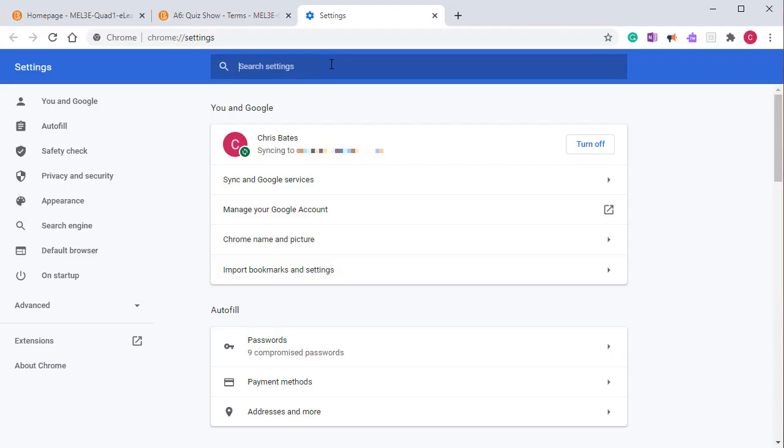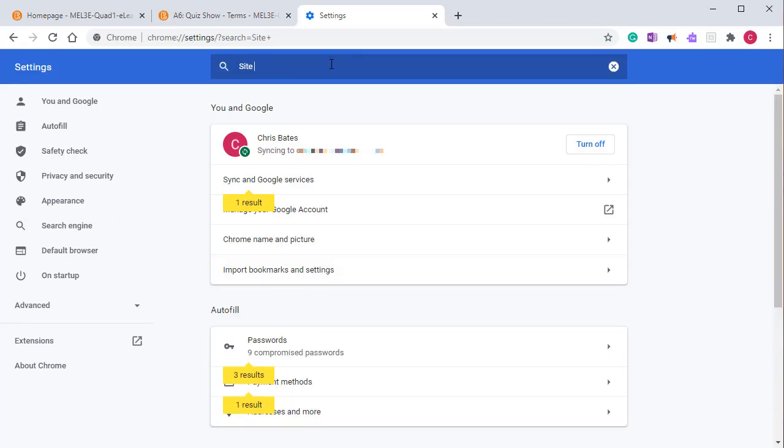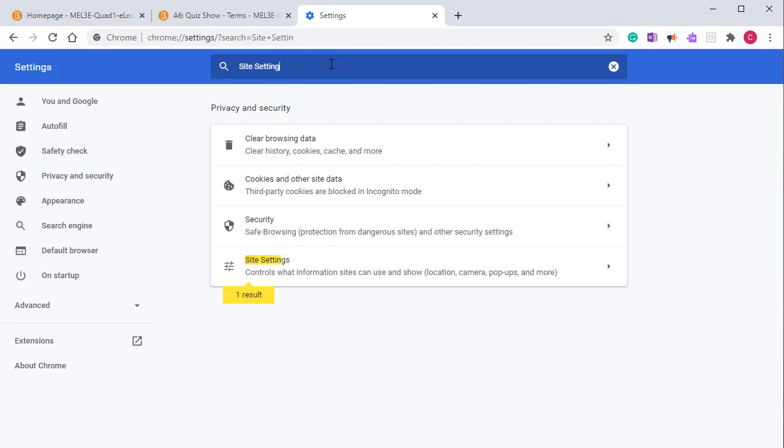In the search settings, type in site settings. Then click on the arrow to the right of the site settings control.